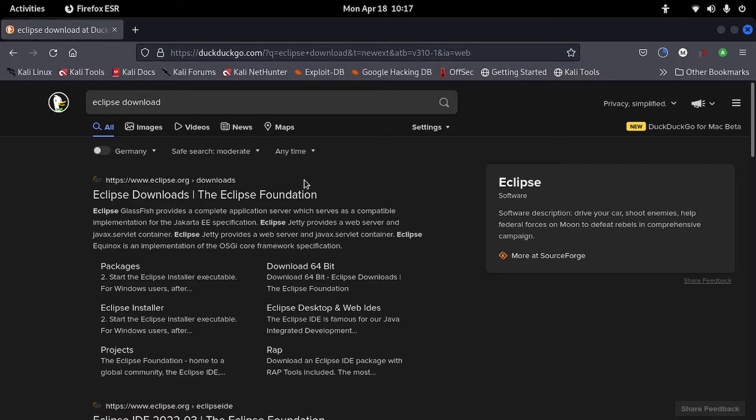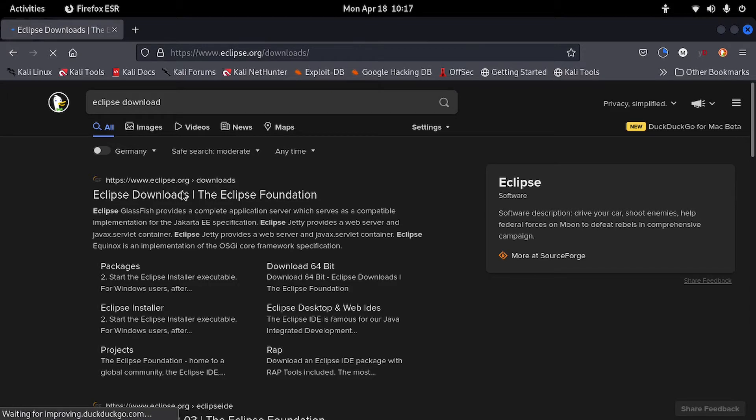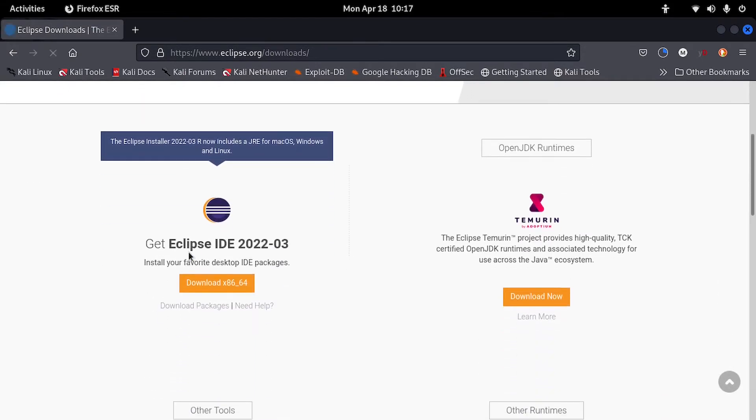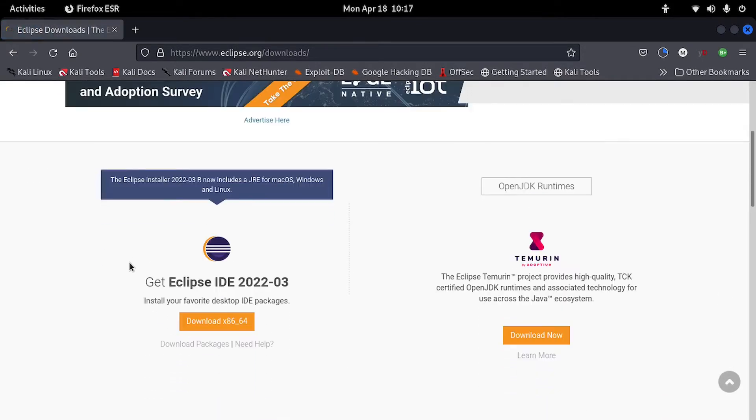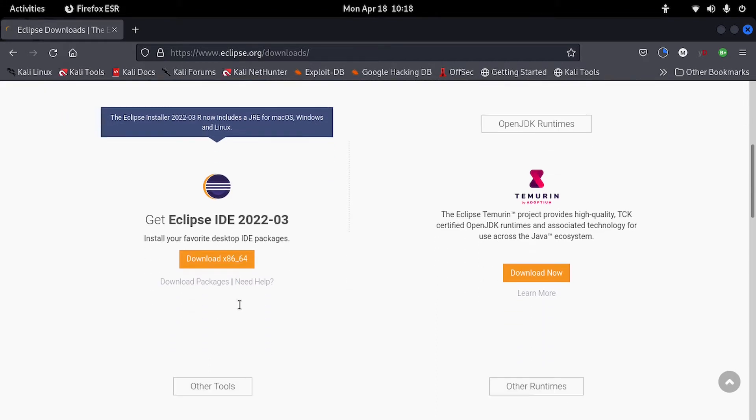Then you can click on the first link and it will direct you to the downloading page. So here you will see you have the download link. You can click on download.